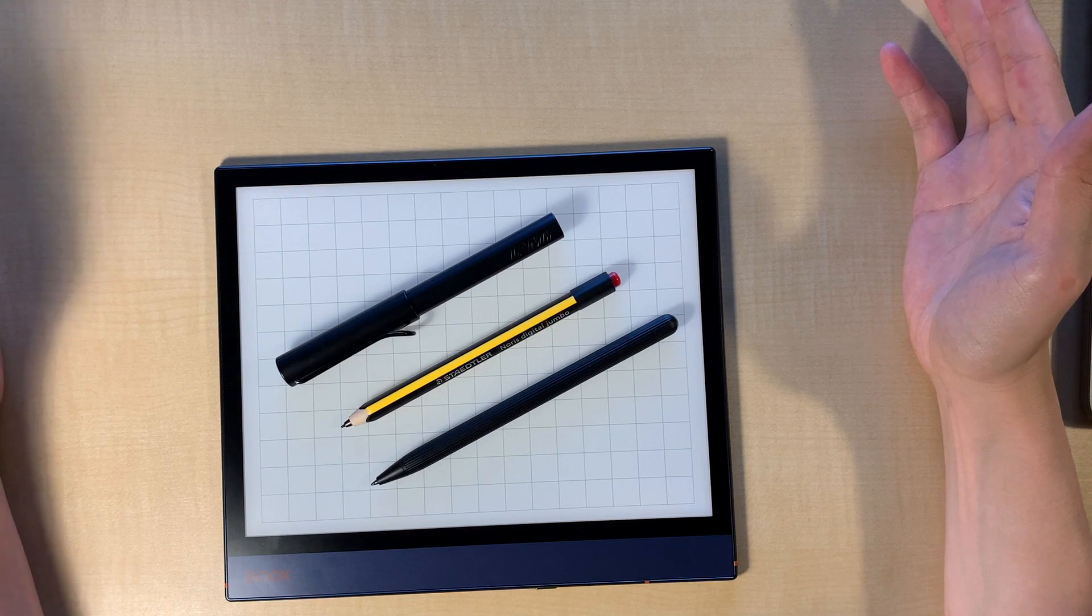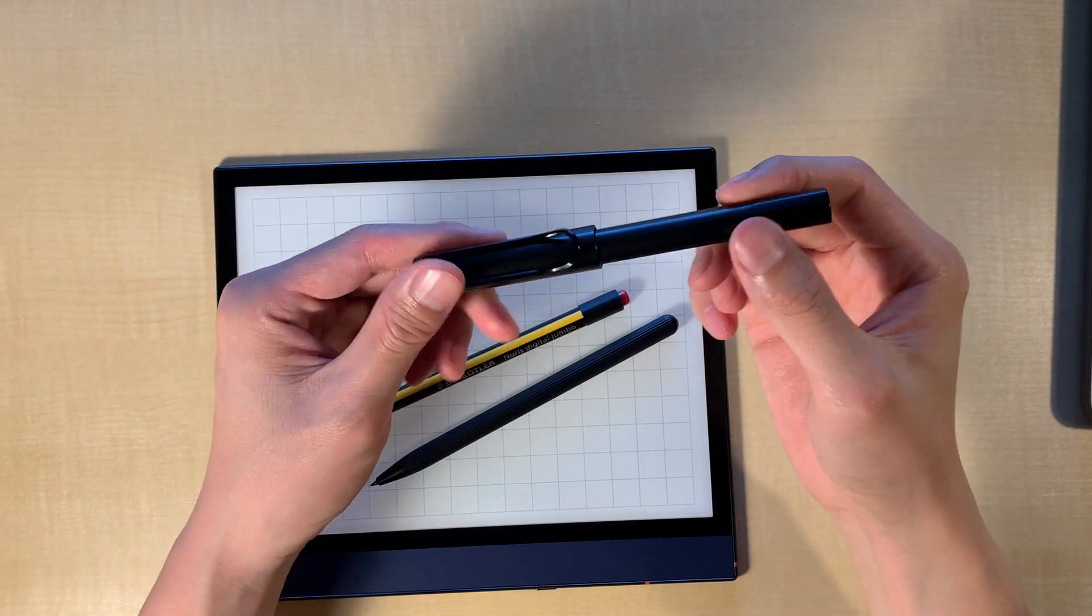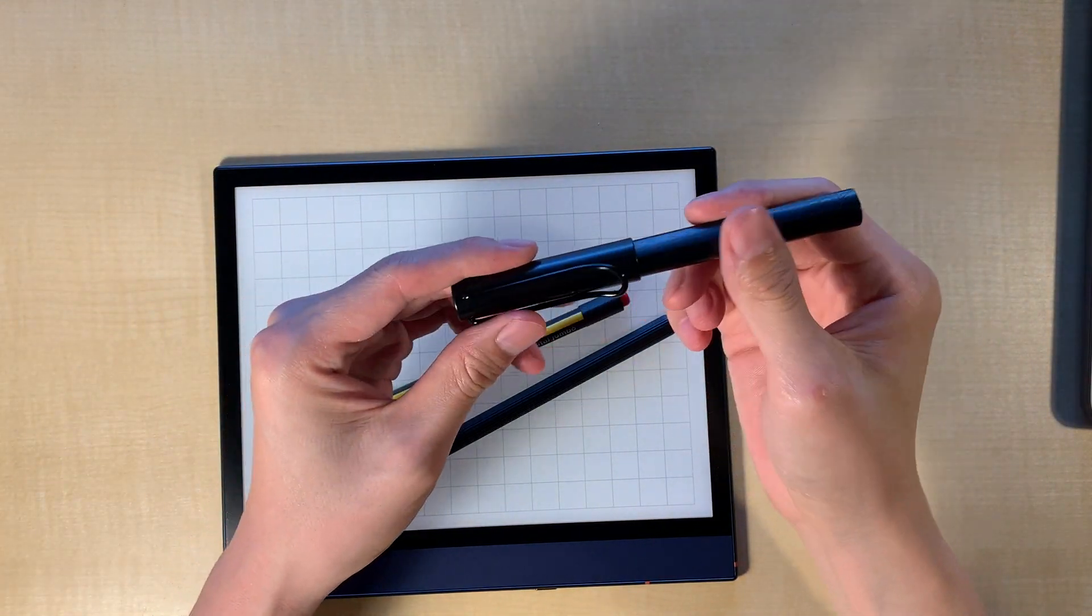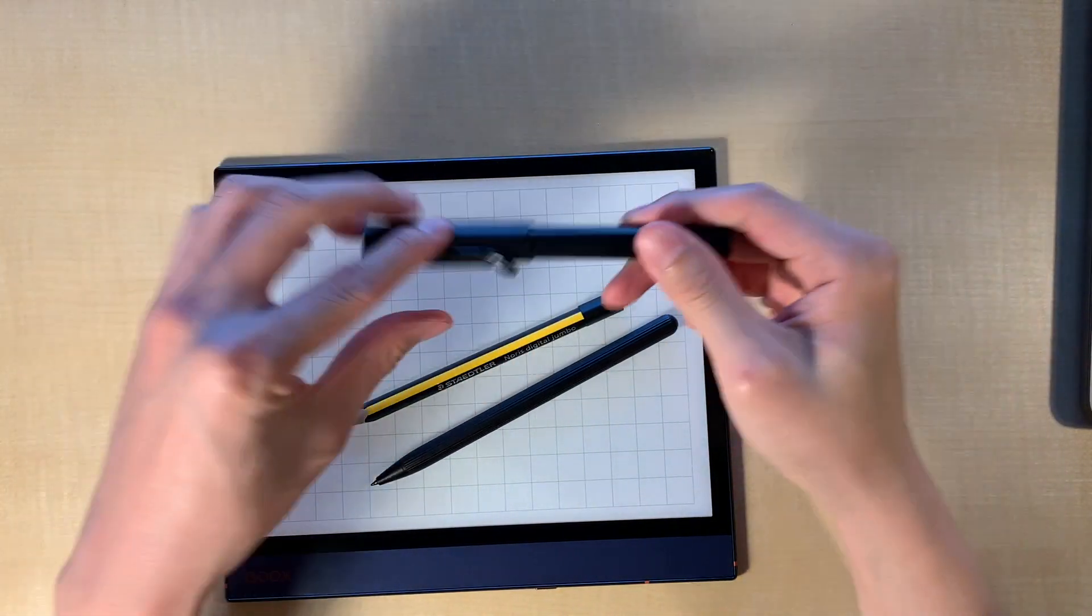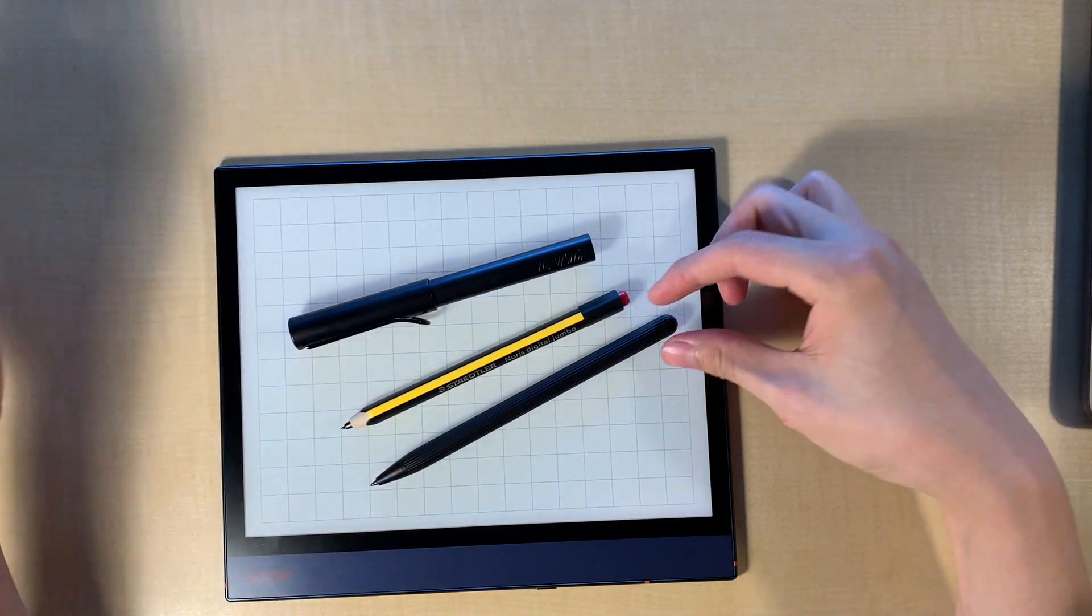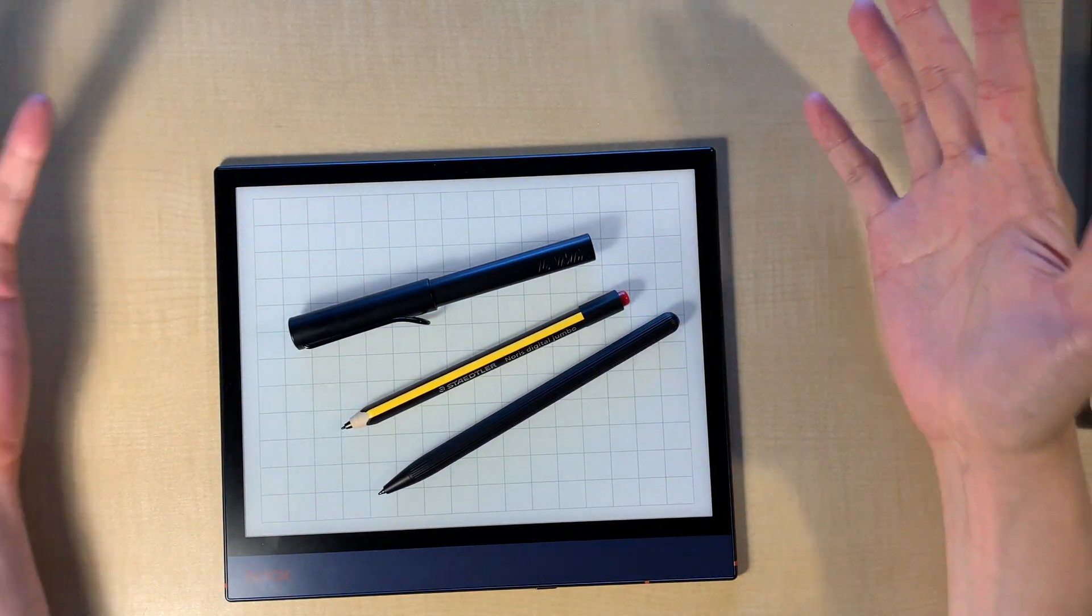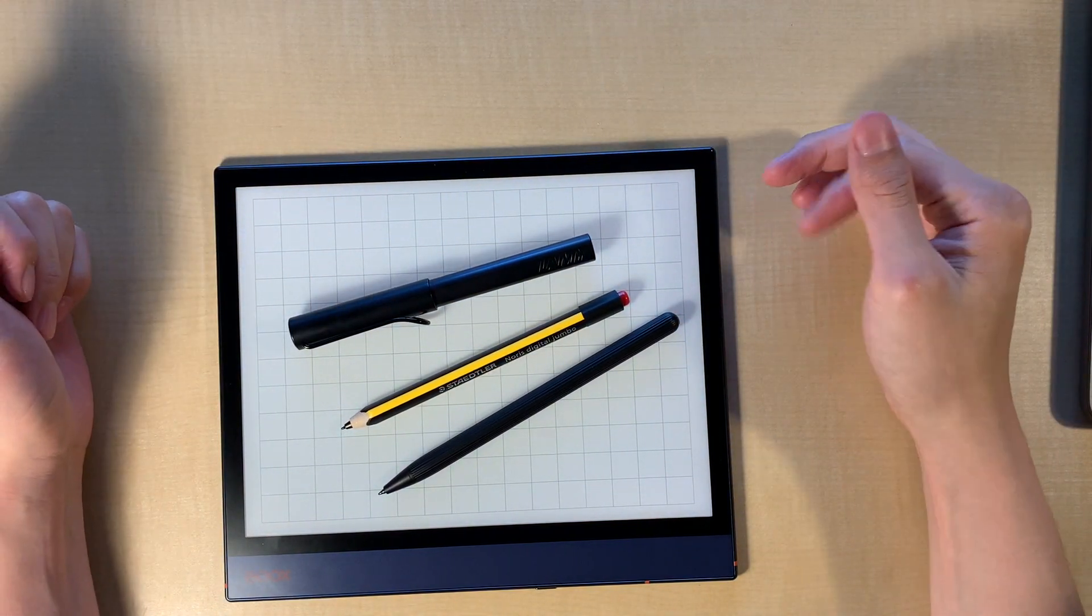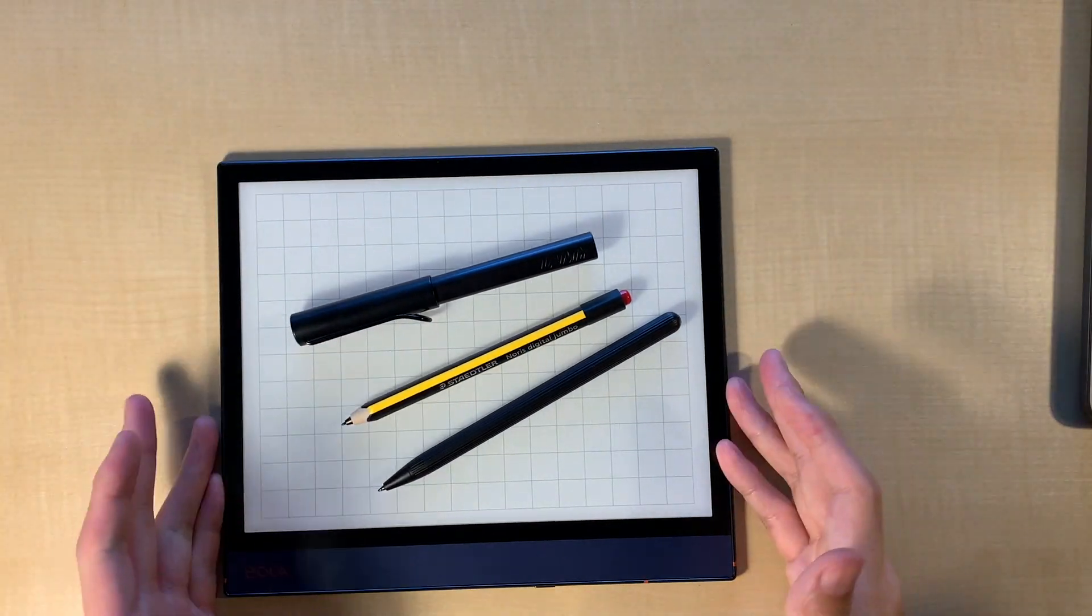So I saw a lot of pen tests, pen lists, top 5, top 10 on the internet, but I think these three pens are the competitors for the best pens for Note Air.